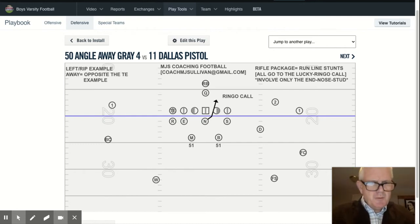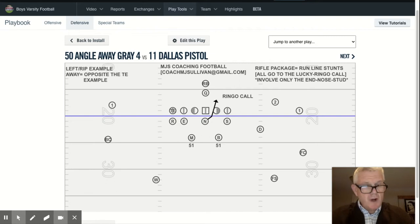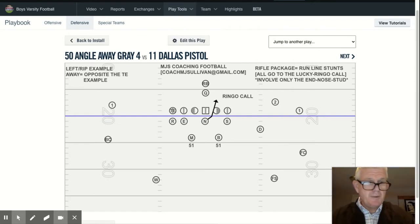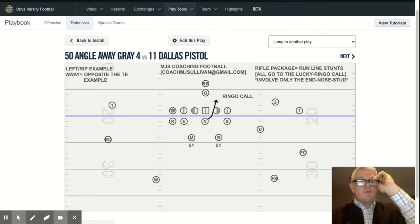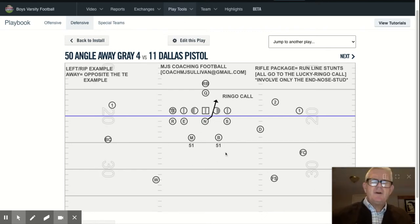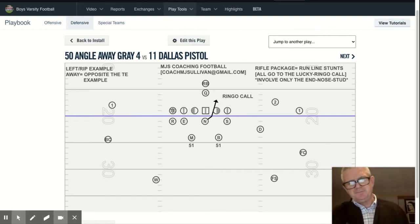In this presentation, I'm going to talk to you about one of our what we call rifle package stunts, which is a run line stunt specifically called in a run situation. It's specifically used to try and disrupt a run blocking scheme. That's what rifle signifies. In this particular presentation, we're going to focus on a nose-only rifle stunt, which we call simply angle away in this particular case.